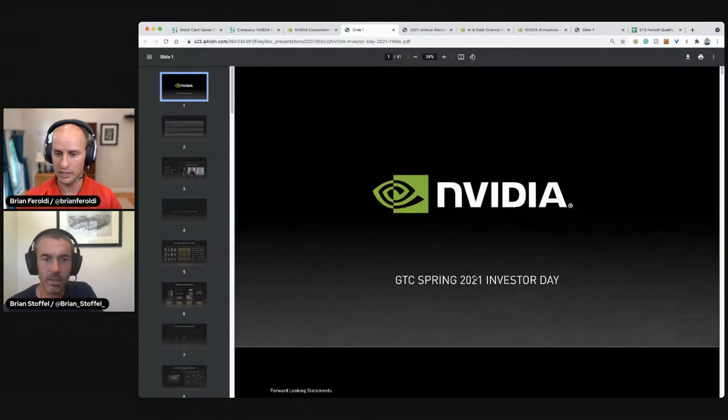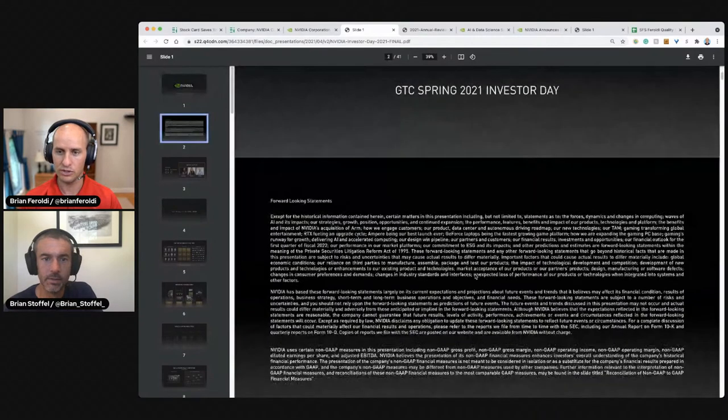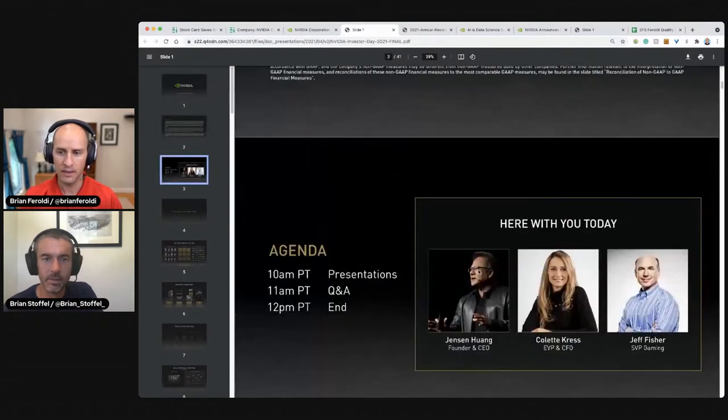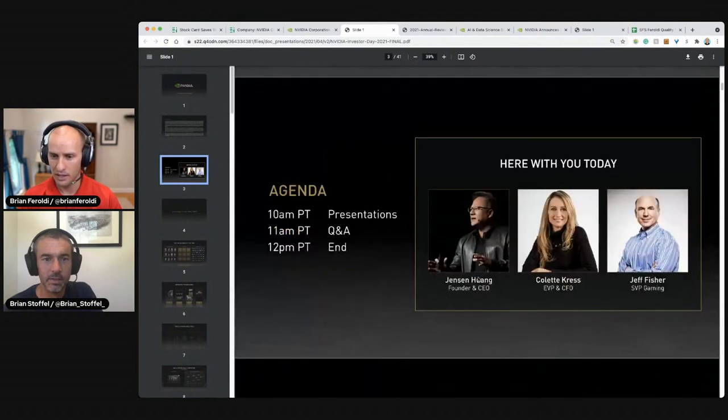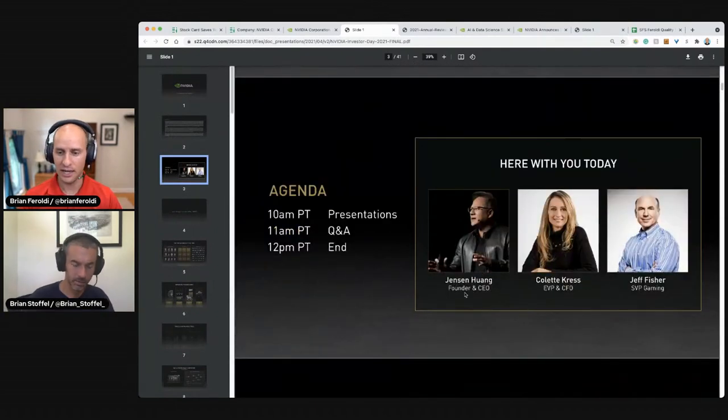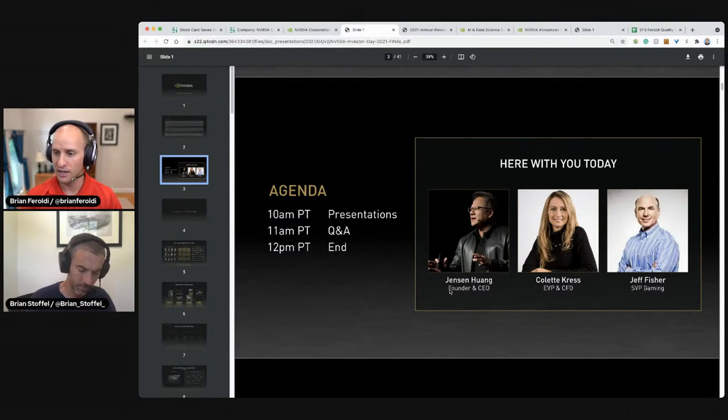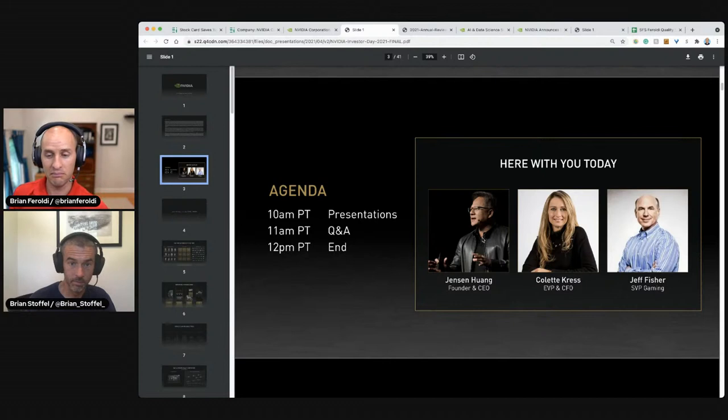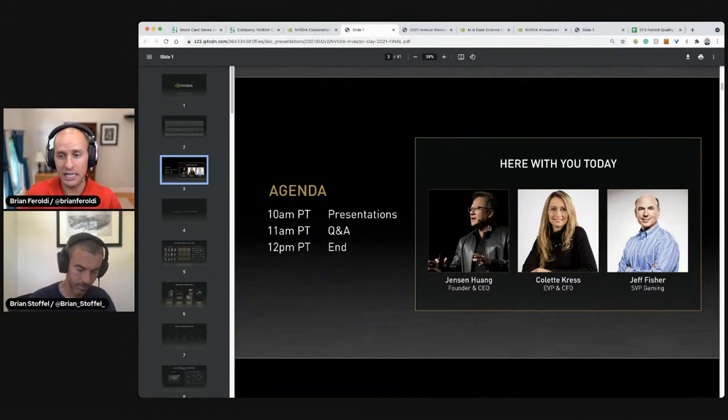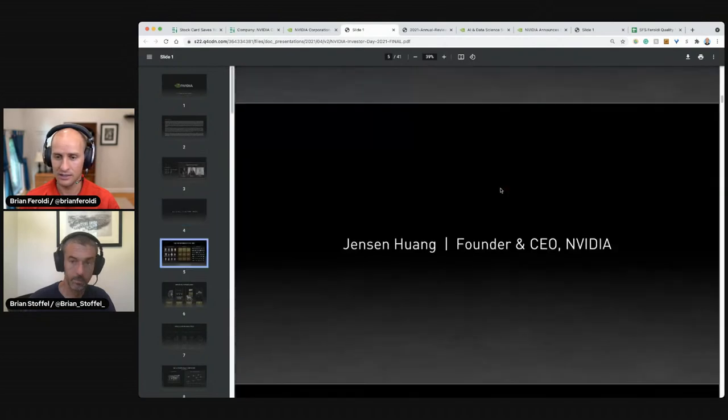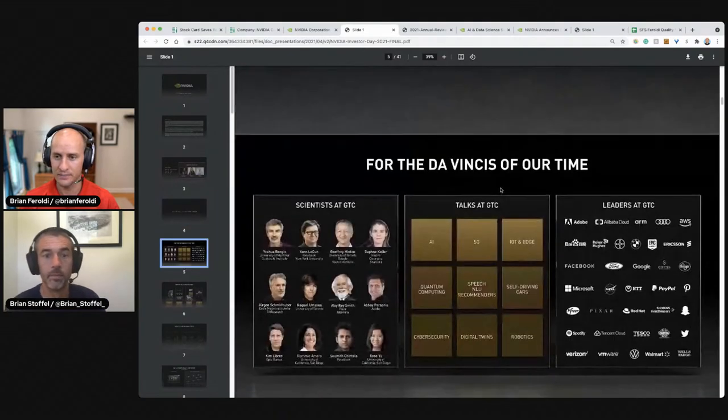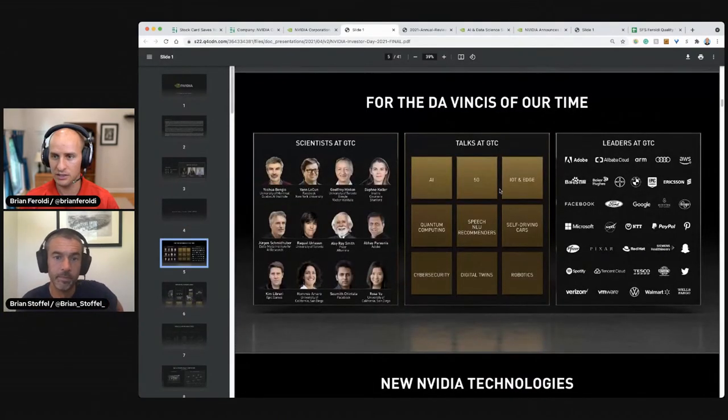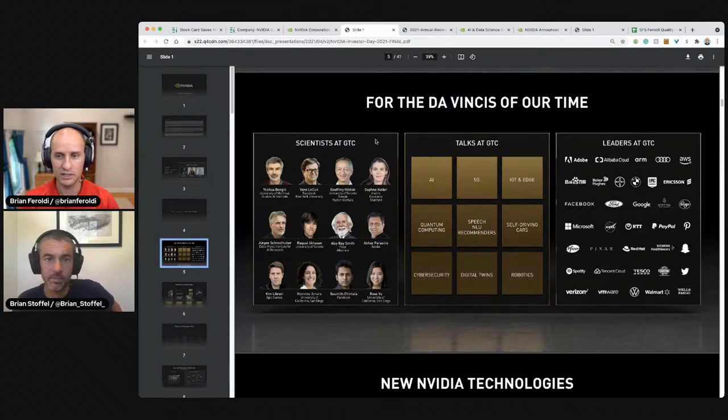GTC spring 2021. I don't know what GTC means. Jensen Huang. I've heard a lot about this guy. I do that. He's a founder. So that's going to do great things for both of our checklists. I know that he is a multi-billionaire, I believe. I know that he is an icon in Silicon Valley. For the Da Vinci's of our time scientists at GTC.